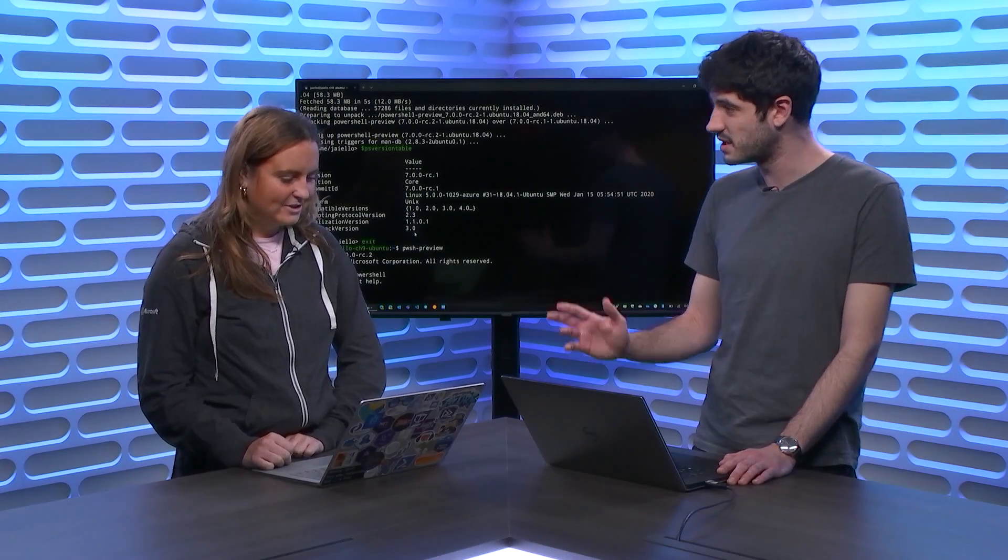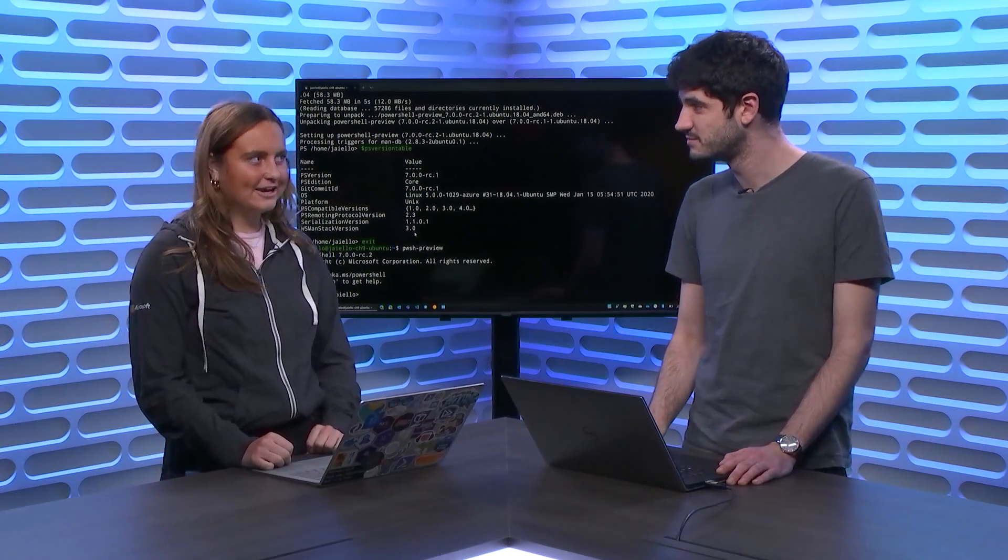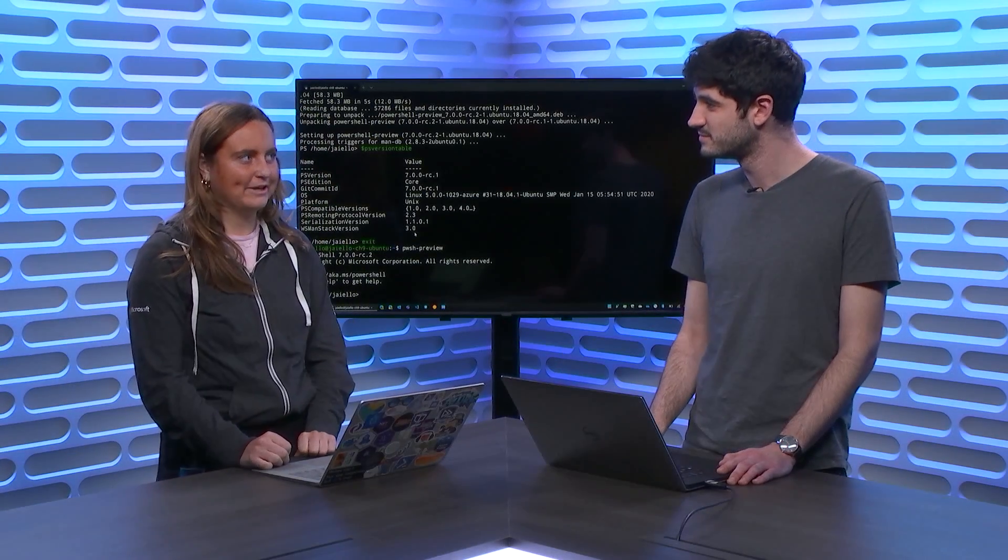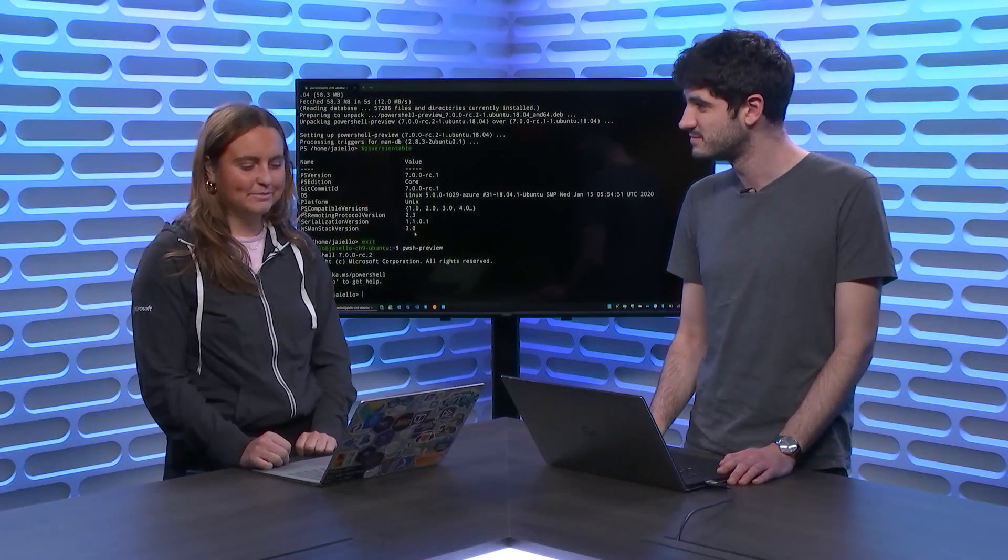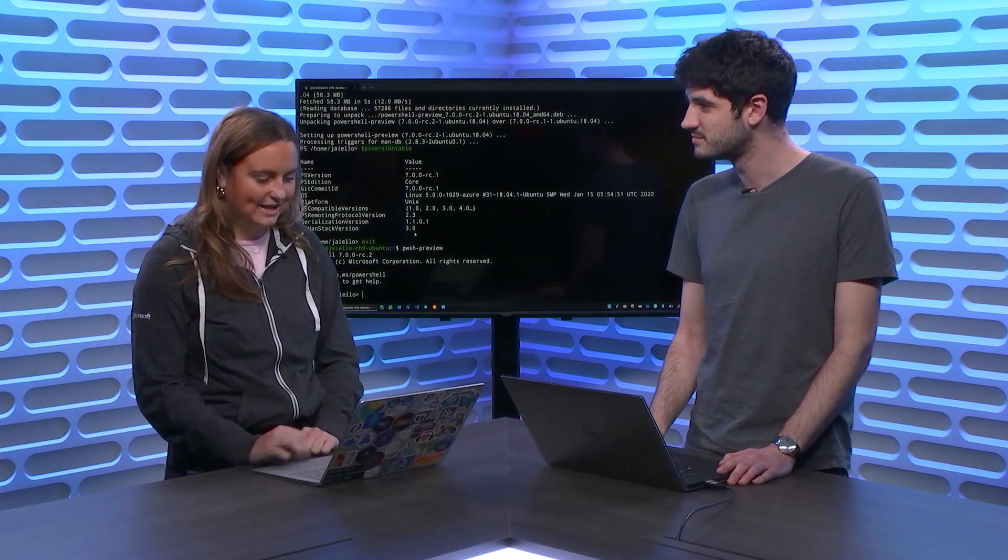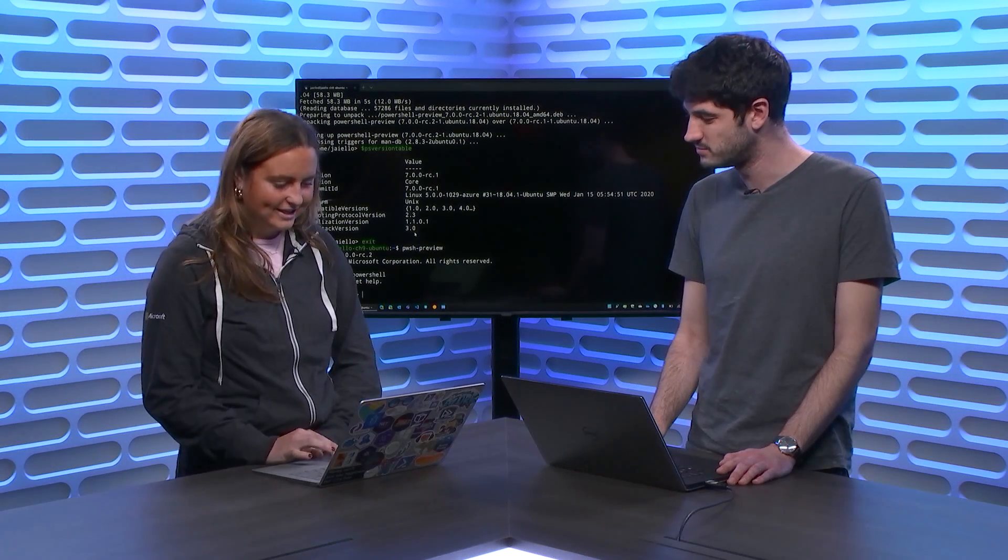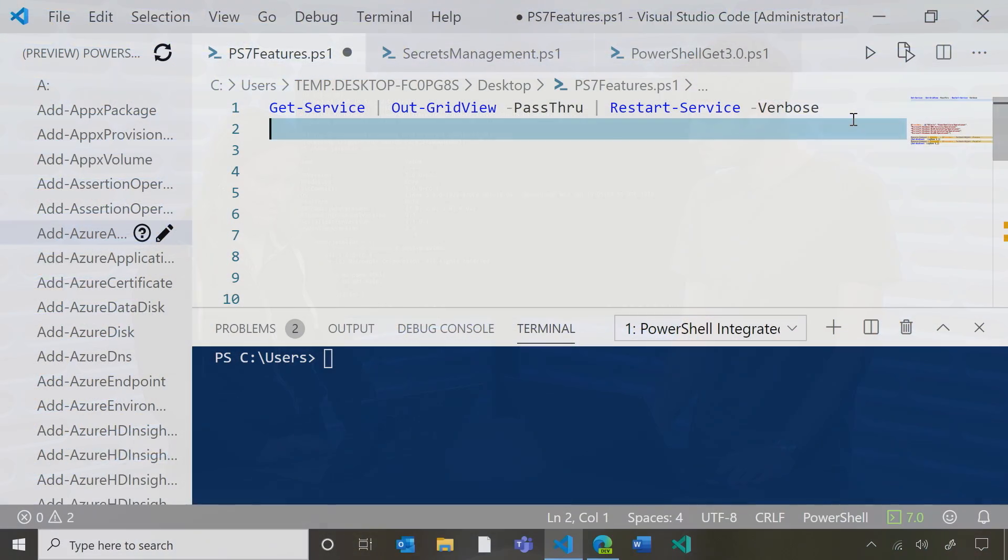So what have you been working on, Sydney? Well, I've actually also been working on playing with some of the new features in PowerShell 7. Oh, yeah? Yeah. Do you want to see my screen?